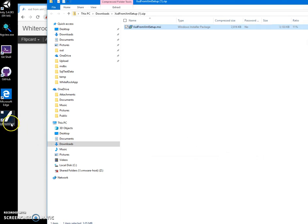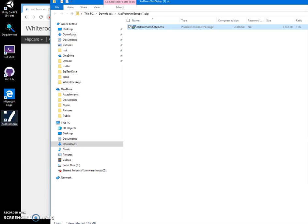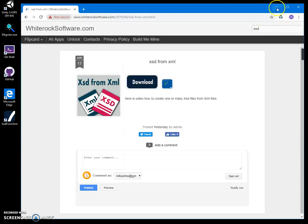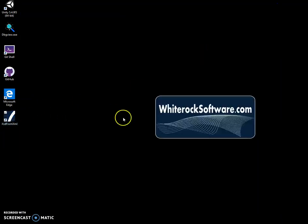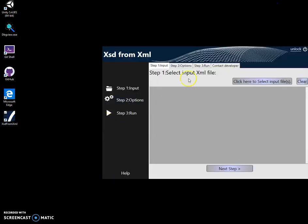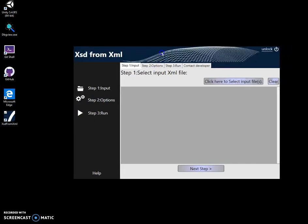And click on Finish. You can see that the app has been installed on my desktop. So I can close this now and minimize this and launch the app by double-clicking on the shortcut.